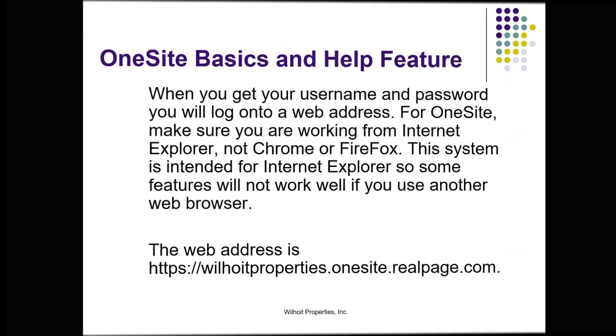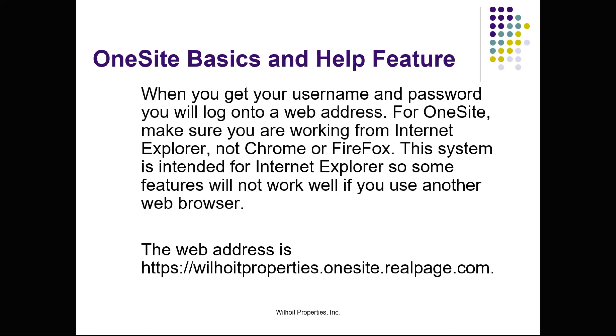When you get your username and password, you will log onto a web address. For OneSite, make sure you are working from Internet Explorer, not Chrome or Firefox.